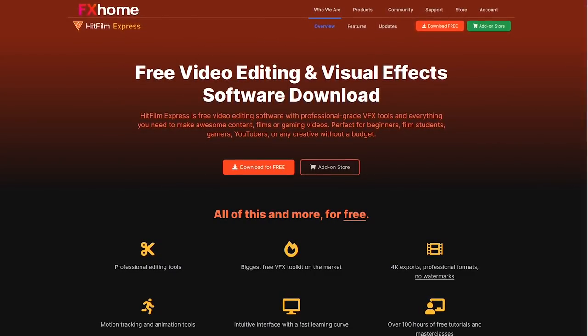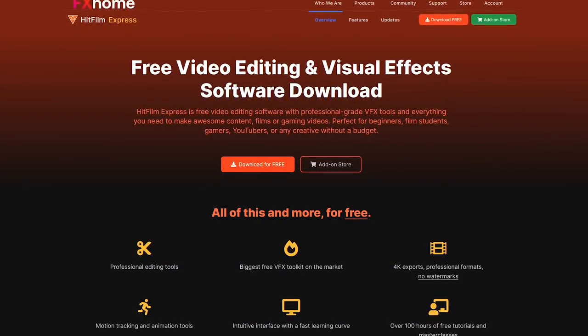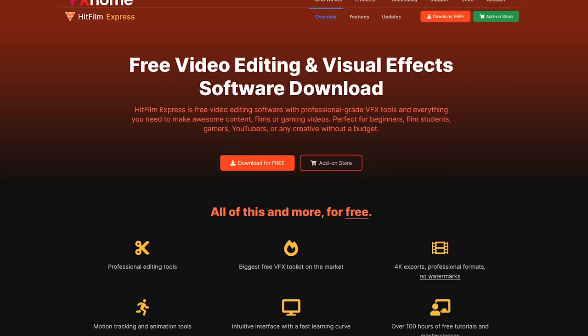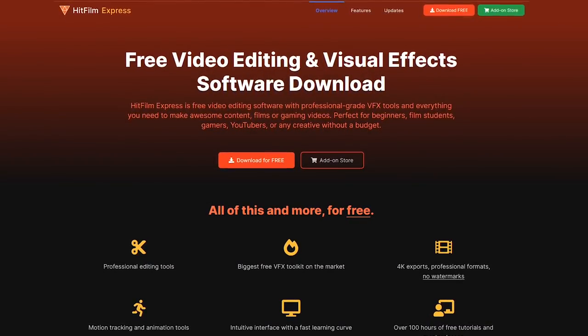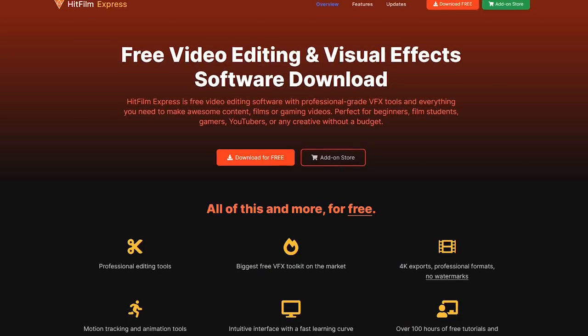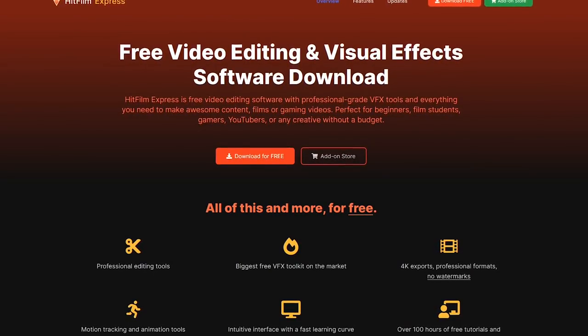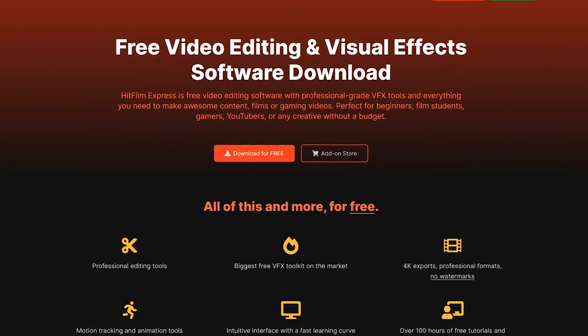An annoyance with HitFilm Express, which I've mentioned in prior videos, is that they make it cumbersome to download and install it. Also, of all those mentioned in our top 5, it's the only one that requires you to have an account to use it.